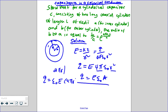2πrL is the area of the curved part of the Gaussian surface. At the ends or caps of the cylinder there is no flux, so our equation reduces to: electric field E equals Q over 2π permittivity r L.